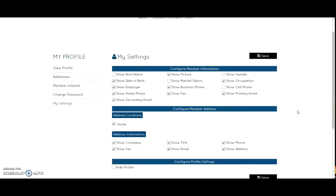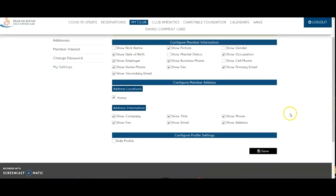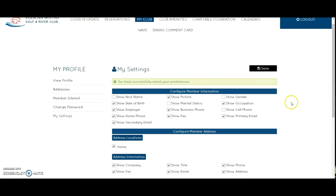You can select Hide Profile at the bottom, or leave that box unchecked if you'd like other members to be able to conveniently search for your Pelican Sound address or telephone number. If you make any edits to your settings, press Save and they will be updated and pending approval from the administration office. That's how you update your profile information on the Pelican Sound member website.